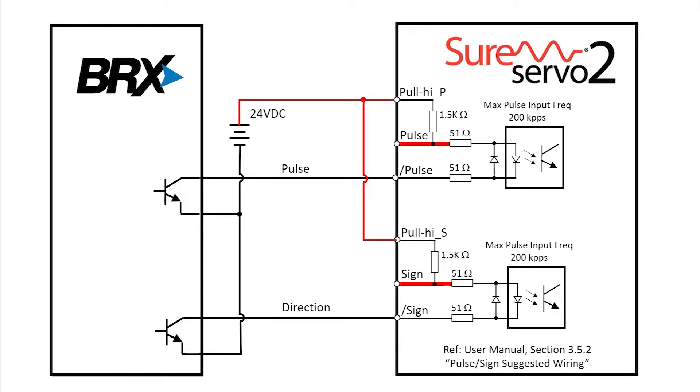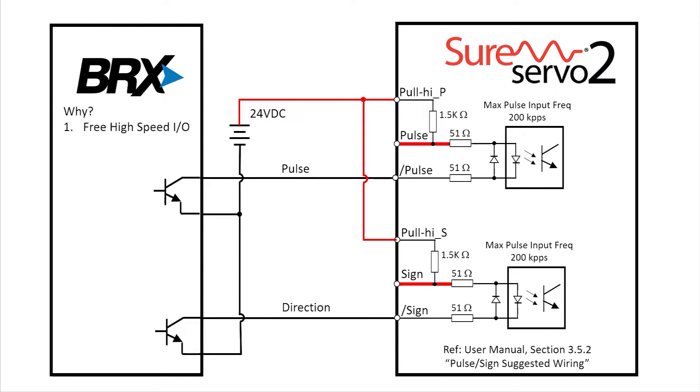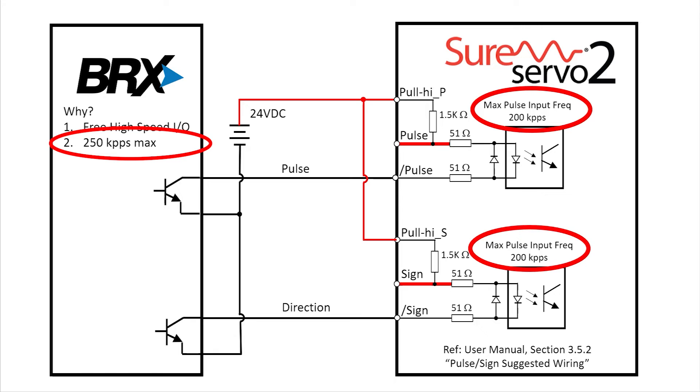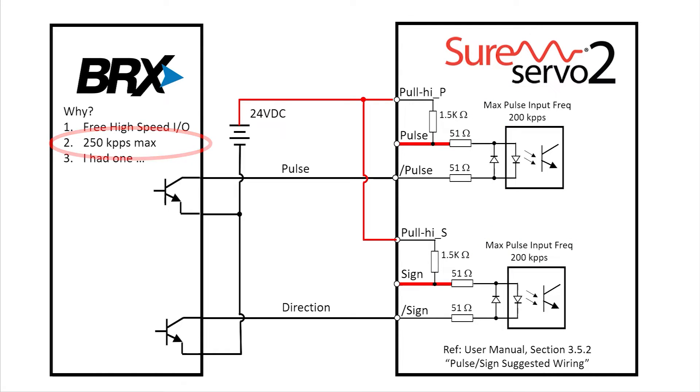Okay, let's get back on track. I chose the Do More Bricks PLC because it has high speed I.O. built in. I don't need to buy an extra high speed output module. And it happens to be compatible with the max pulse rate of the SureServo drive. And I happen to have one laying around.